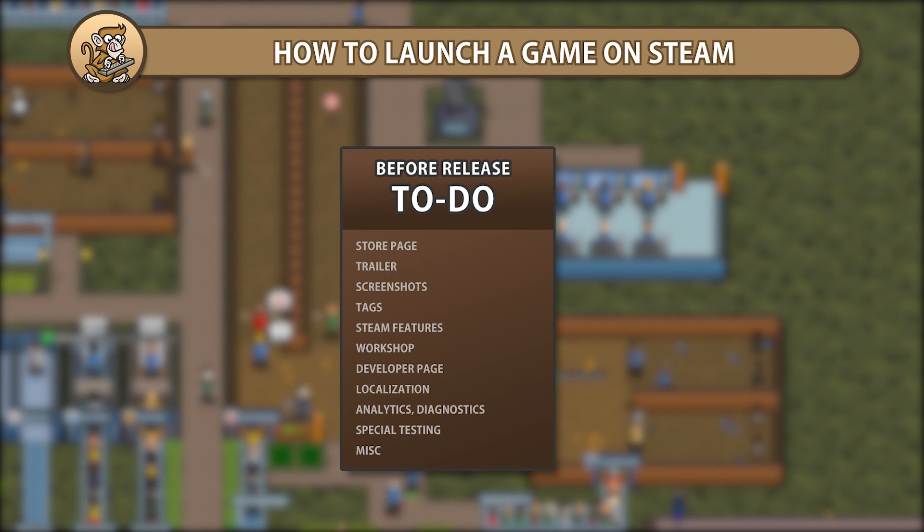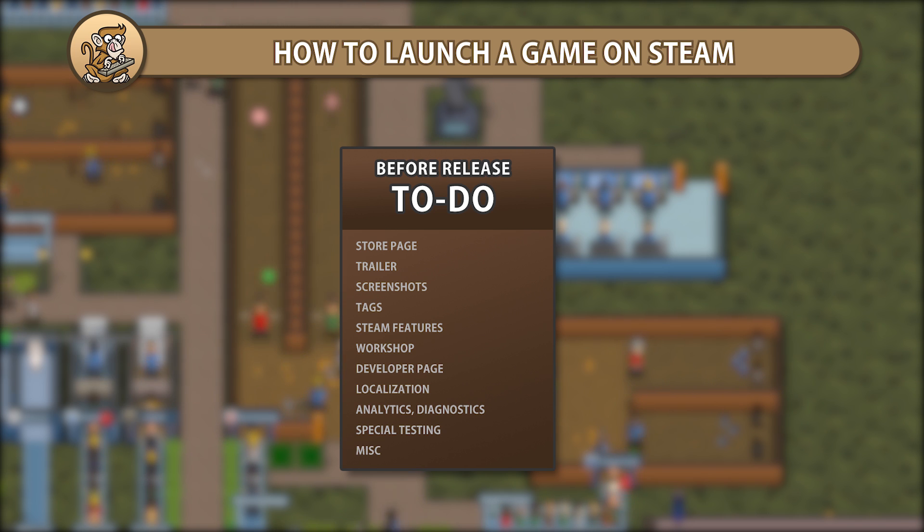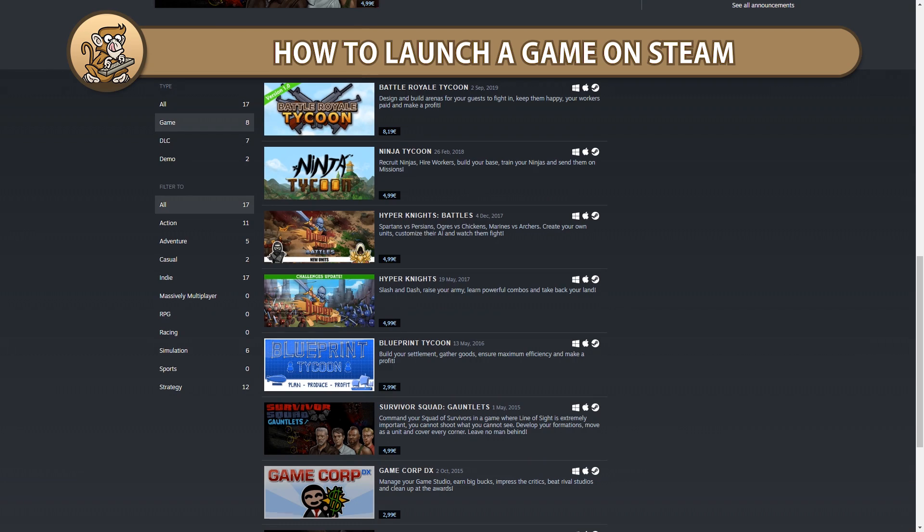In this video, I'm going to go over what you should do to prepare before releasing a game on Steam. I'll go over the various tasks that I do before the game is ready for launch in order to increase the chances of success.